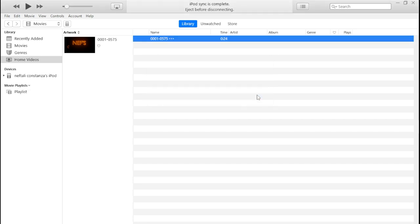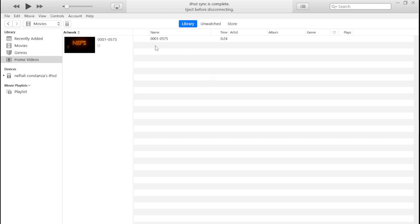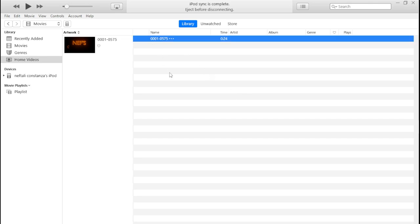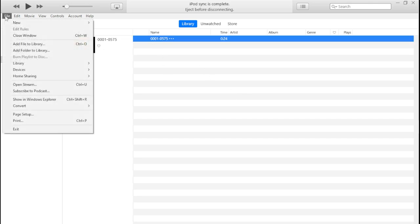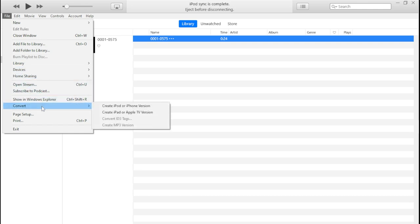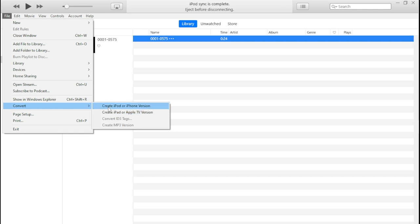Click on the video you want to convert, then click on File, scroll down to Convert, and click on it. You have two options: Create iPod or iPhone Version, or Create iPad or Apple TV Version. Click on Create iPod or iPhone Version.